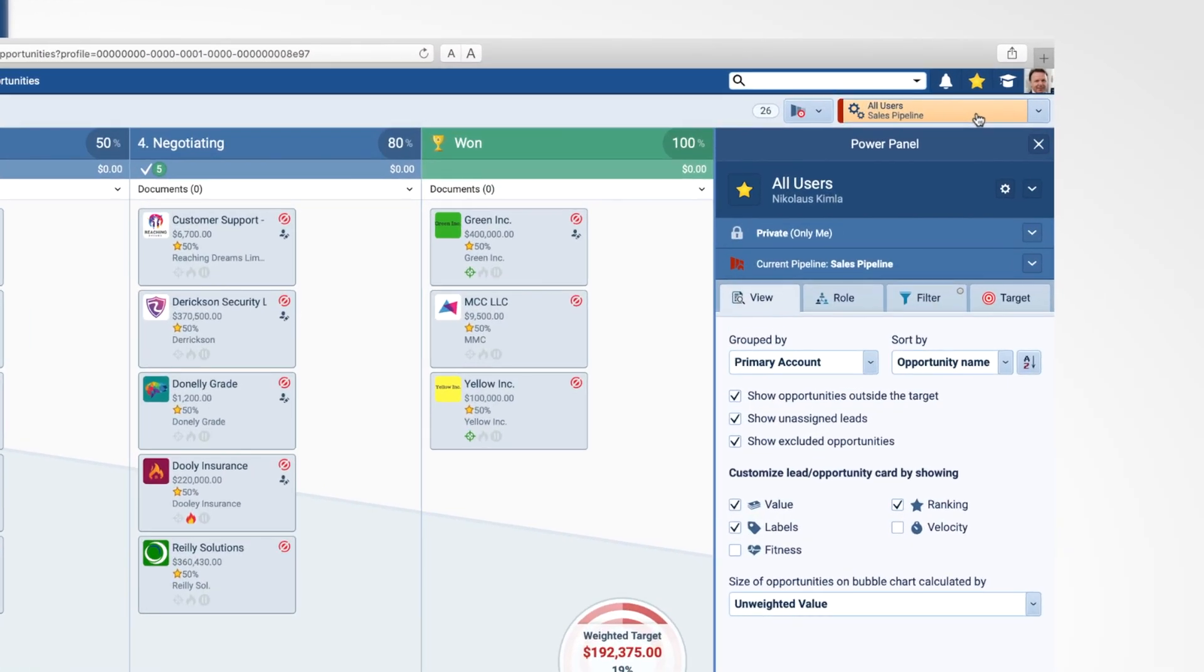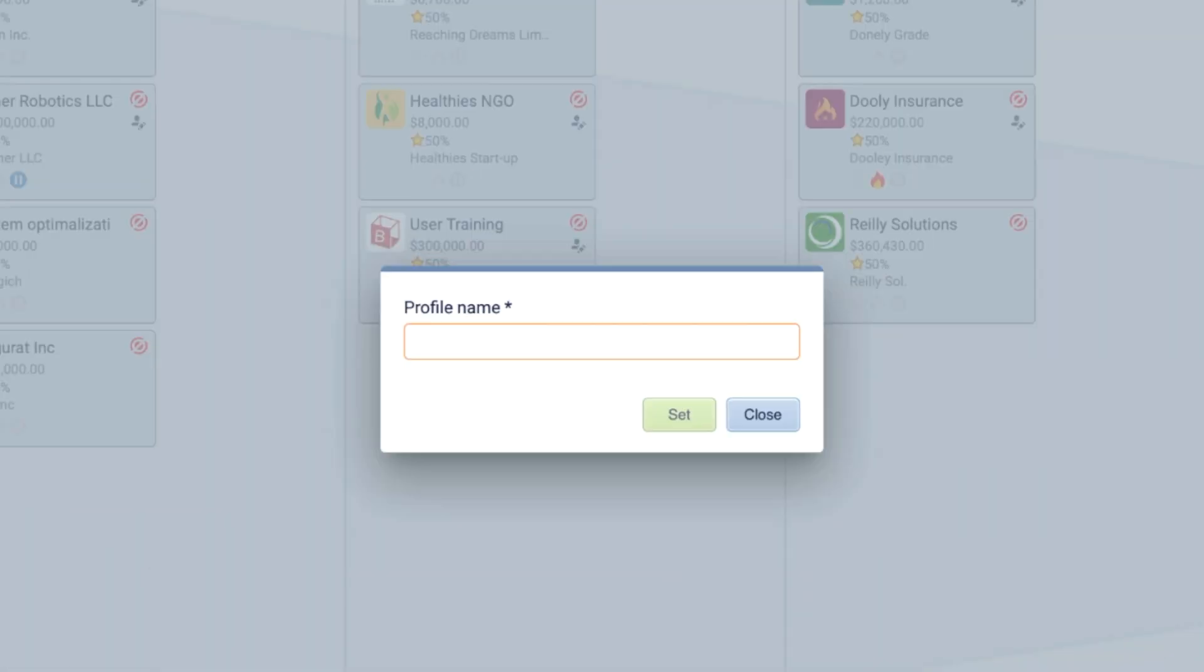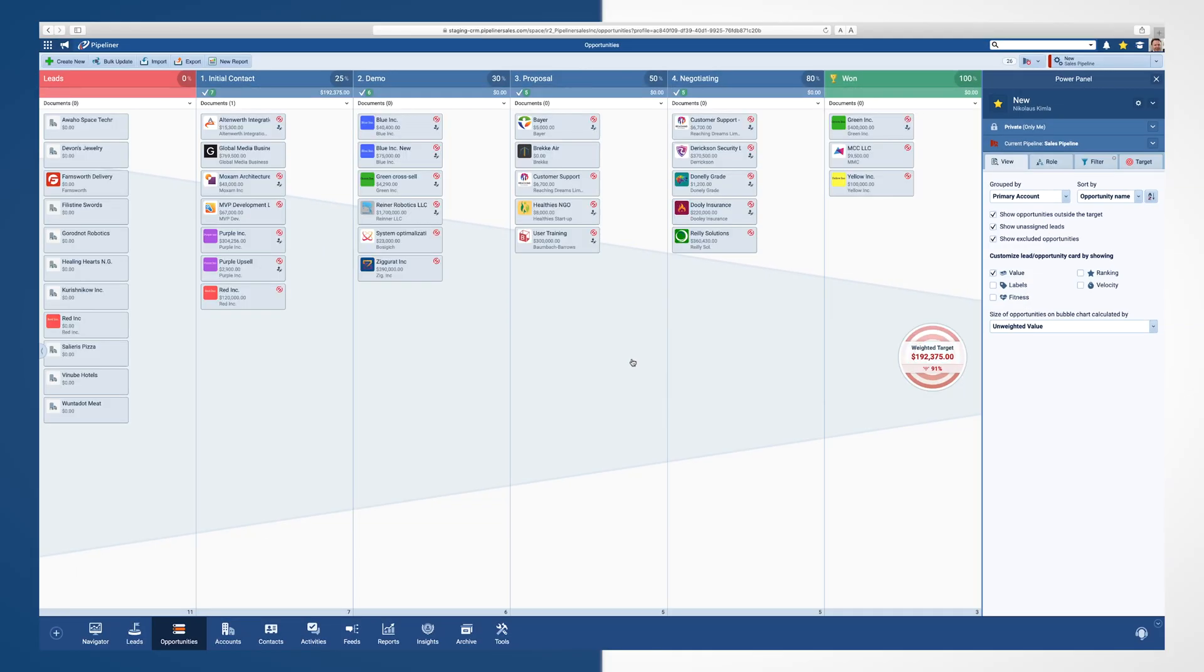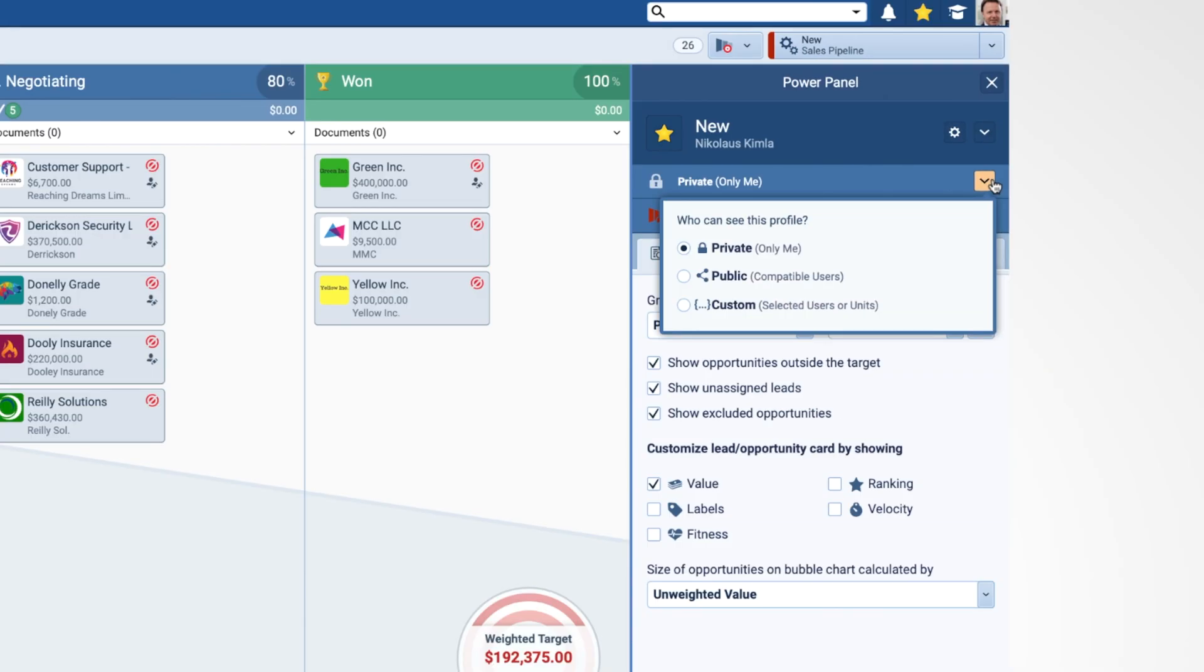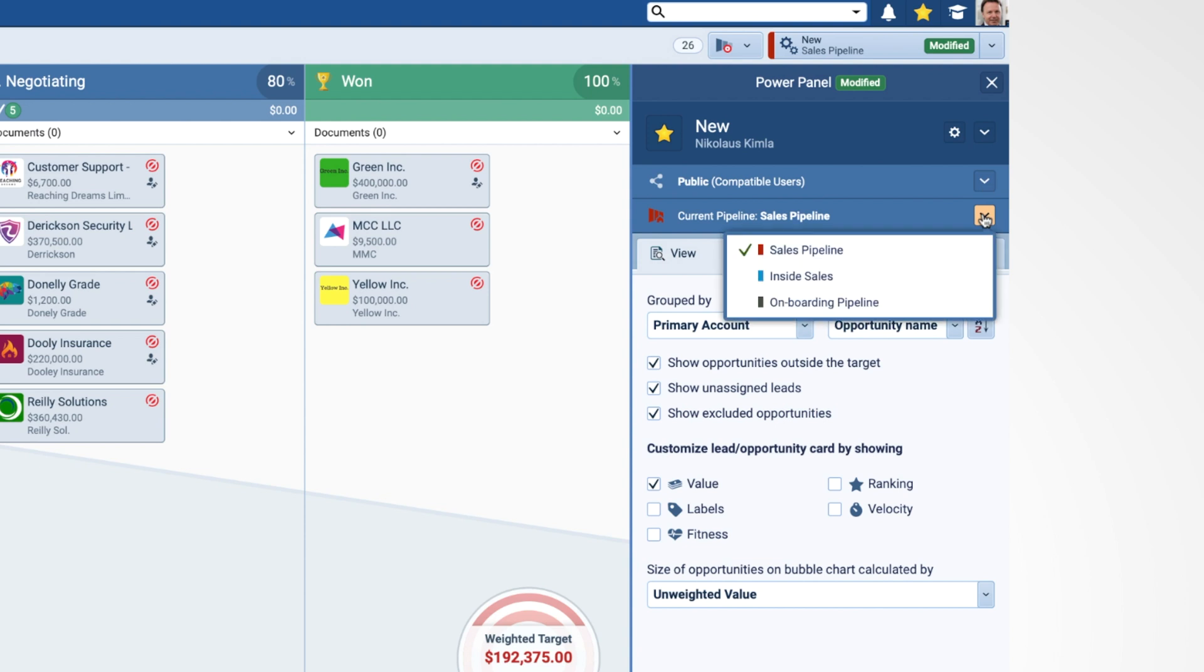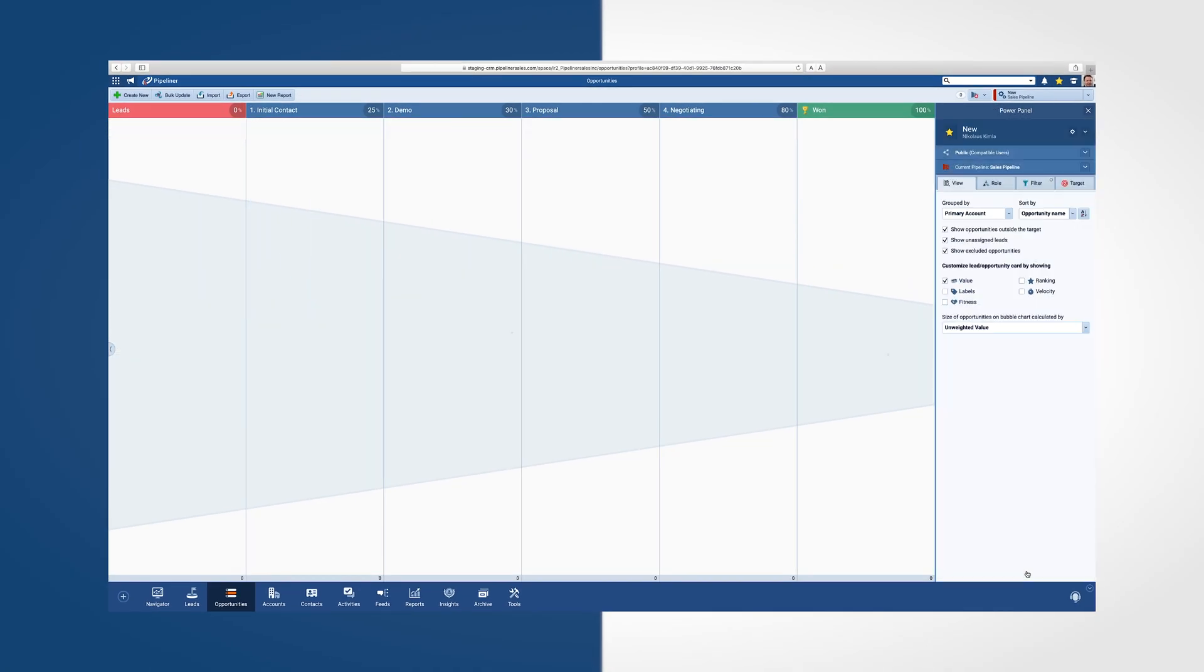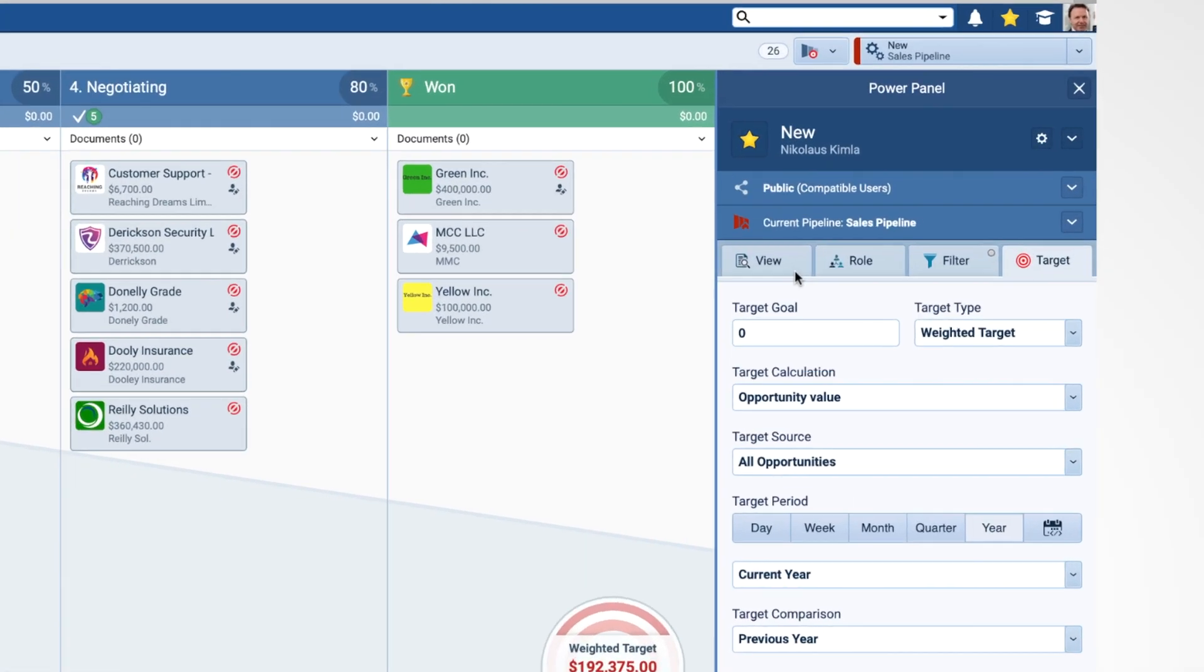Let's begin by creating a new profile in the Power Panel. First, I can create profiles based on the saved selections in the four tabs. Each profile can be created with custom selections and then saved. Change what users you want to see, who can see your profile, and the pipeline to which it belongs.